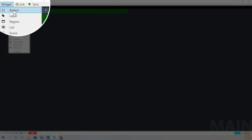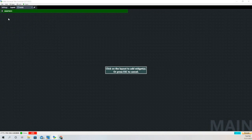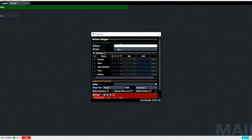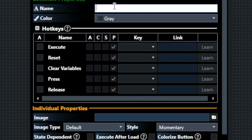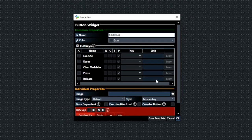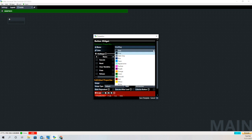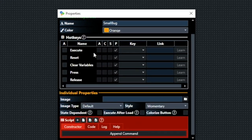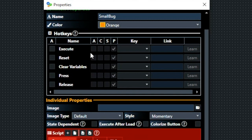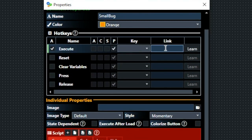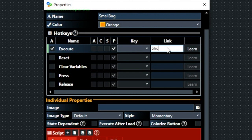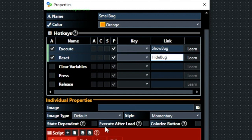Now we're going to create the button. The button is probably the most used widget with vMix UTC. It allows me to do a lot of different things, including operate my overlays. We're going to title this one small bug. We're going to tick these boxes here next to execute and reset. Then in the link box we're going to give it a name - we'll call this one Show Bug.